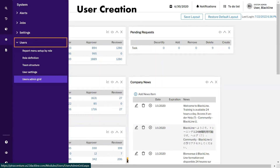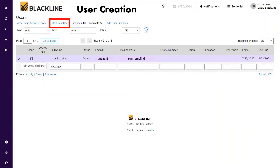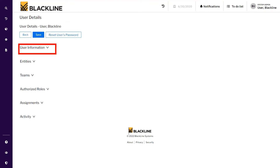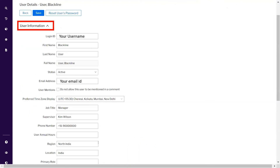Now let's understand how a user can be created. To create a user and assign roles, go from the home screen to system settings, then under the users menu go to the users admin grid. After clicking the user admin grid, this screen will appear. You can see one user has already been created. To add a new user, click on 'add new users.' Multiple pieces of information must be provided: the mandatory user information includes login ID, email ID, first name, and last name. These must be provided and the status must be set to active. Job title, supervisor, and phone number are optional fields.